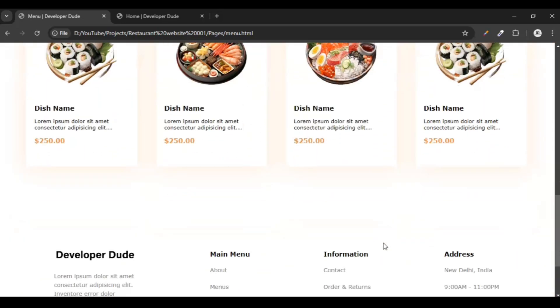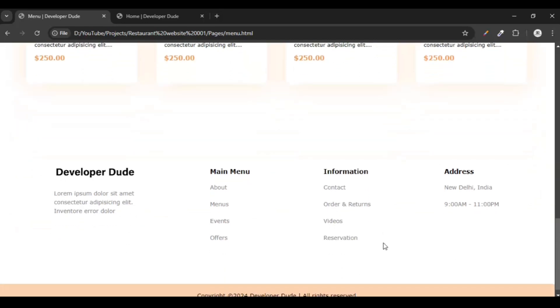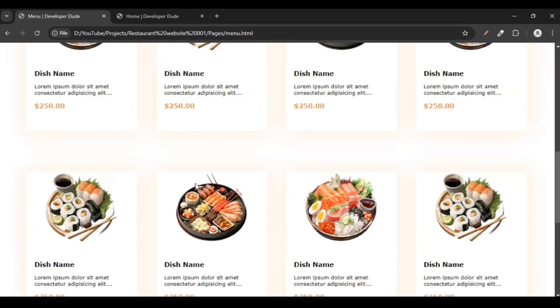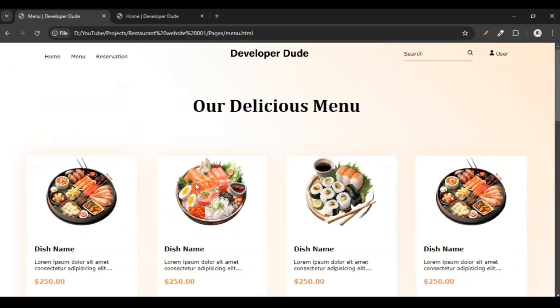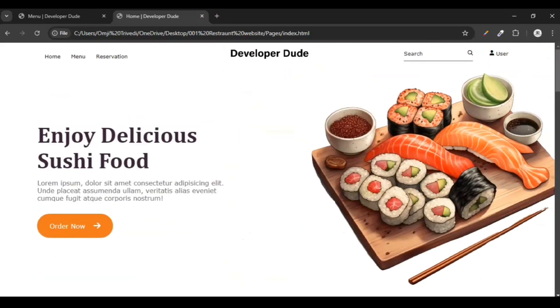This is our menu page where you will get every item we have available in our restaurant, and this is the footer we made in the earlier videos. So this is our project that we have built.